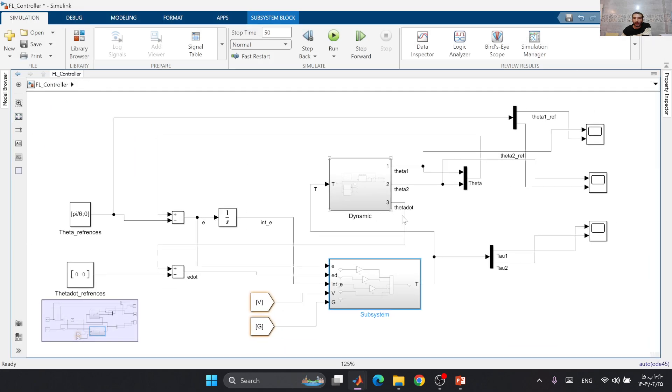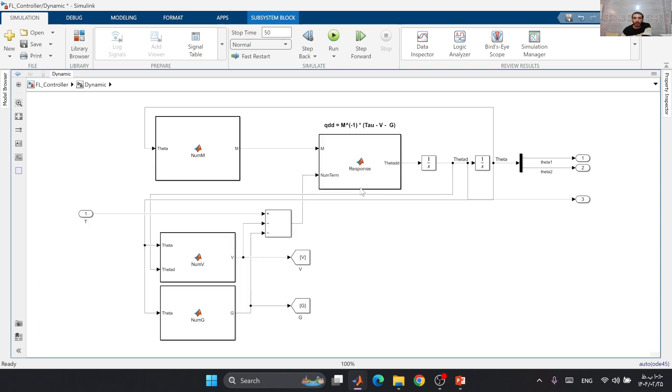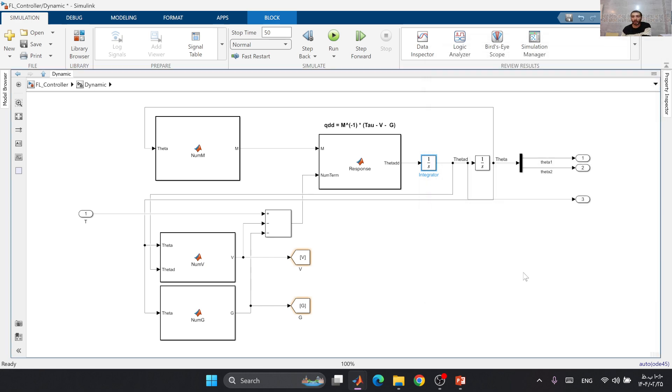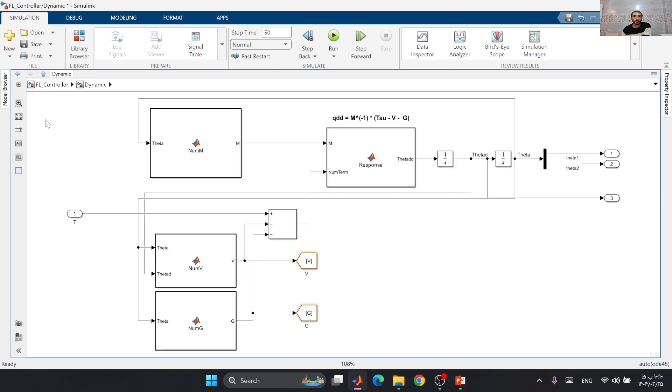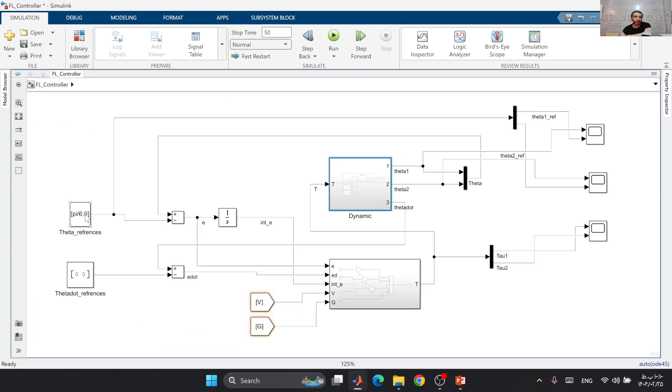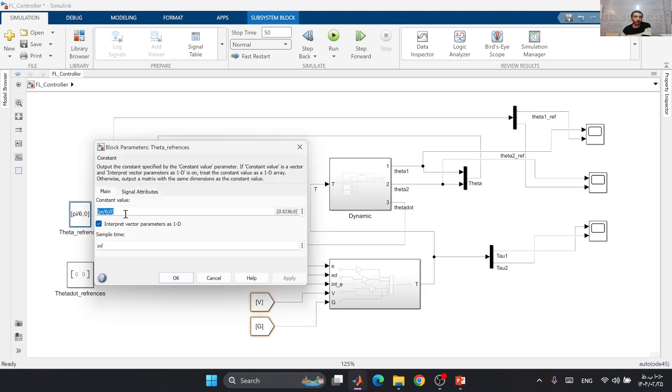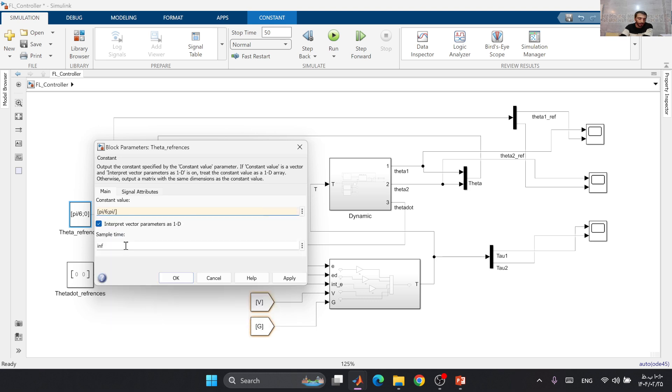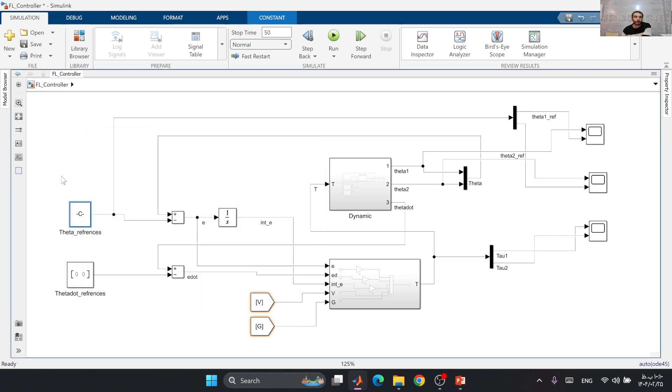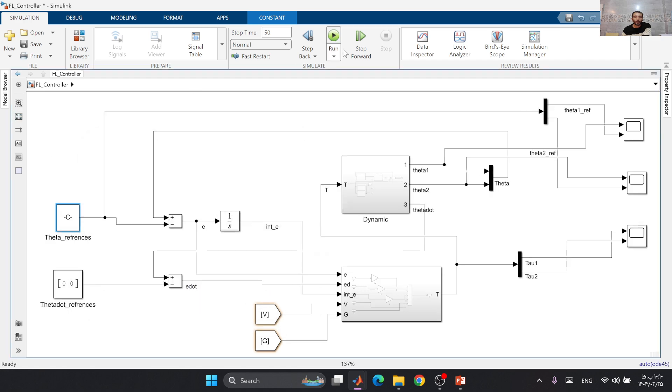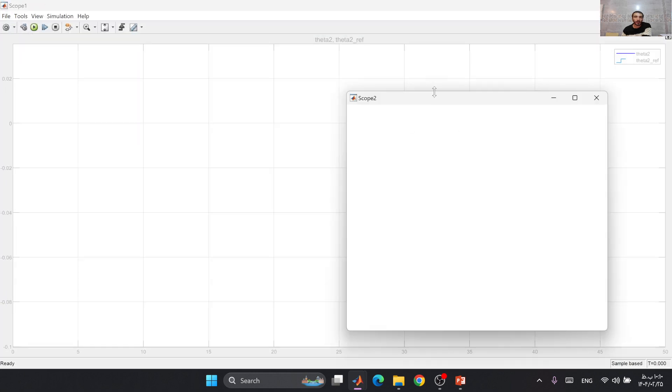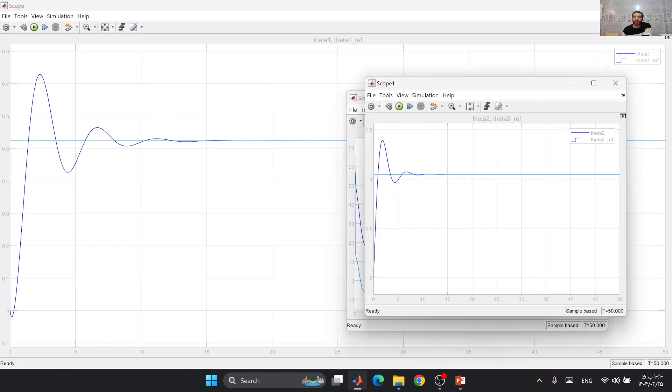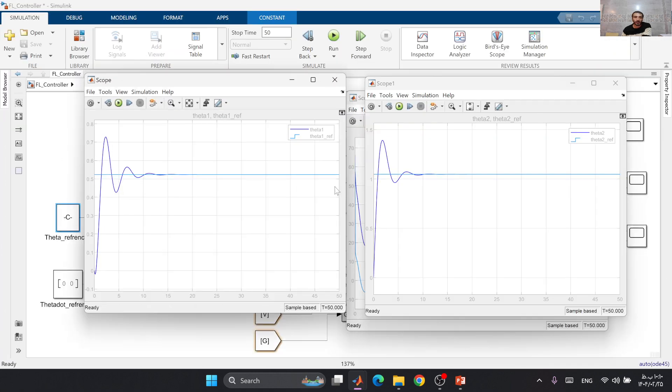Let's change some initial conditions here. For example, theta 2 starts from pi divided by 9 and we need it to be pi over 3, to make sure that our controller works in every instance.